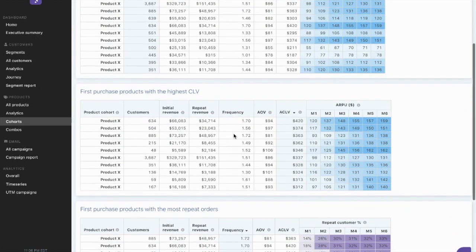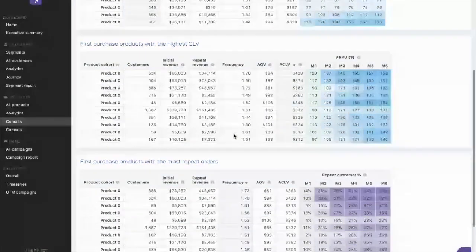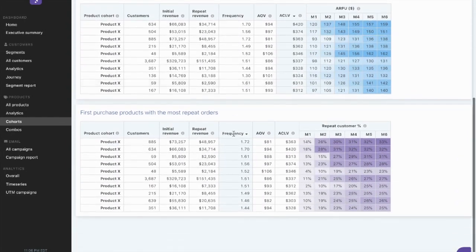I can sort by the most customers, look at the products with the highest CLV, as well as the ones that are generating the most repeat.